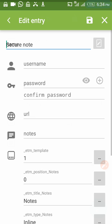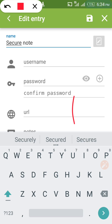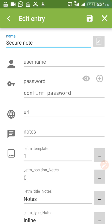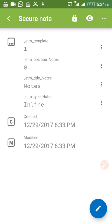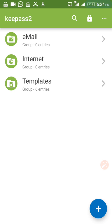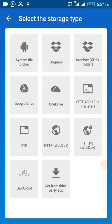We will still treat the database features one after the other in our other tutorials. Before then, let us look at how we can import a database. To import a database, you click on 'Open File'.